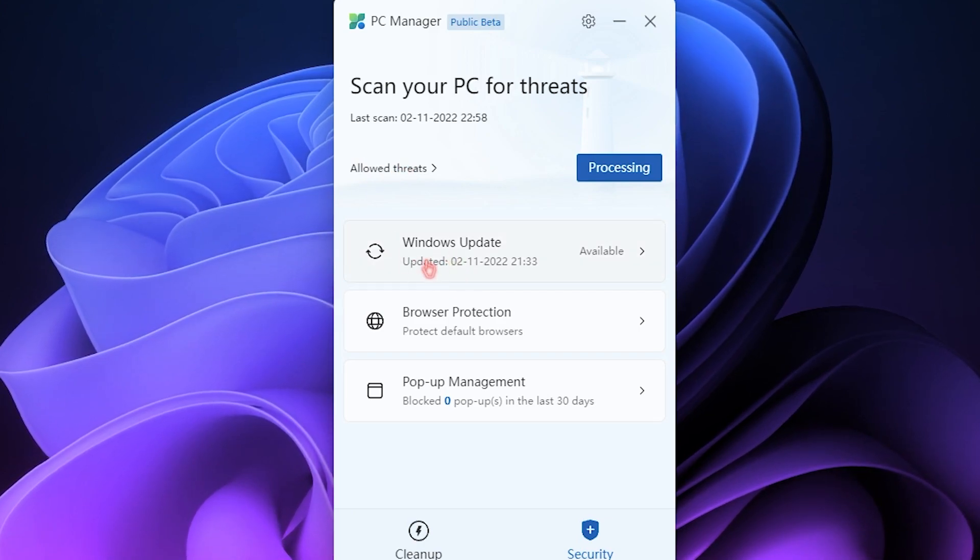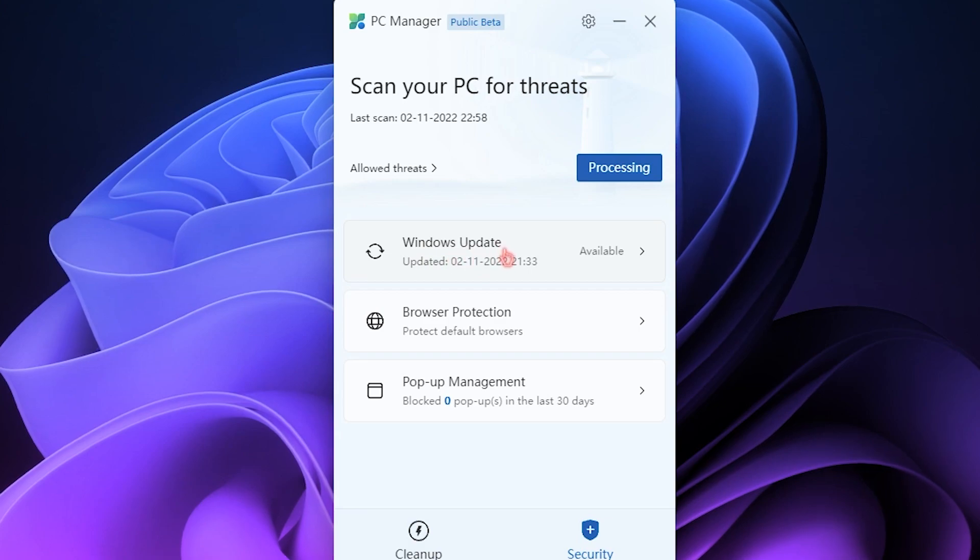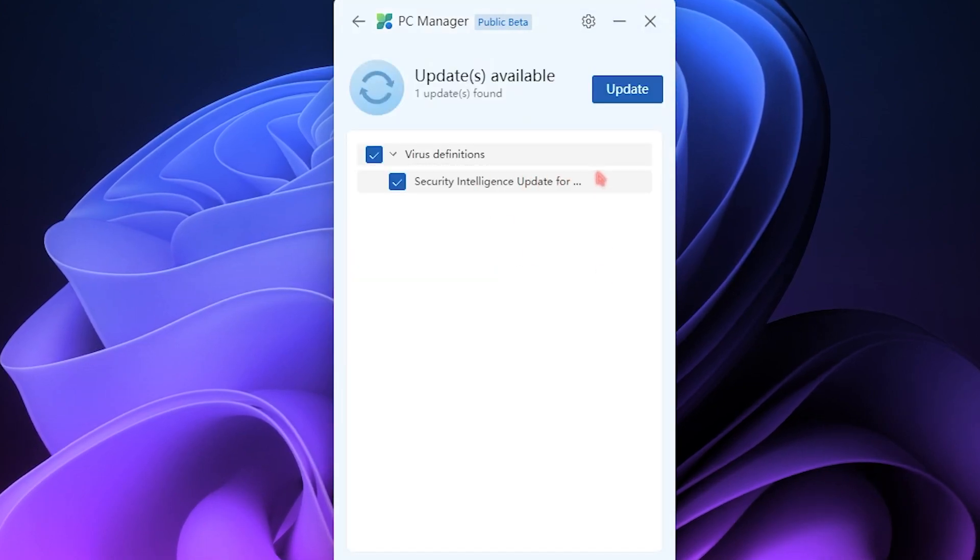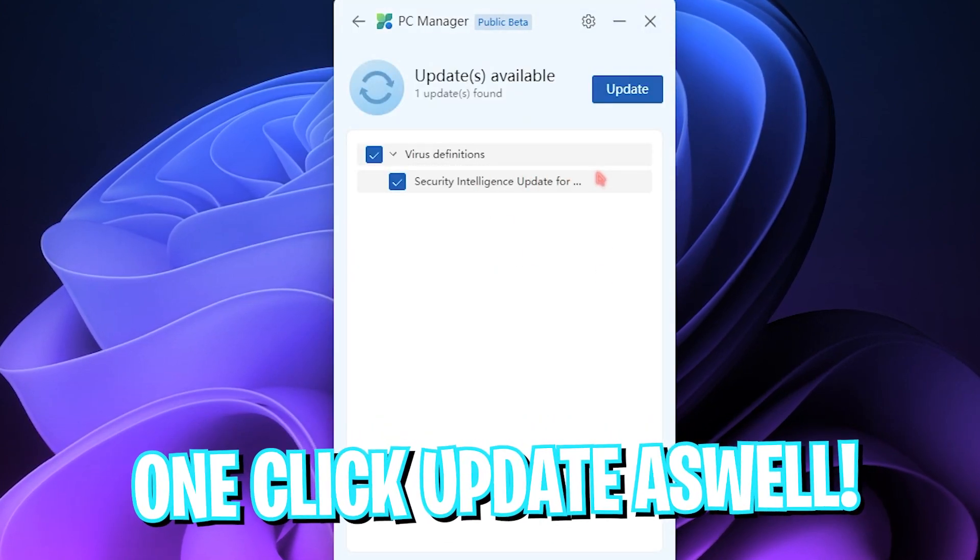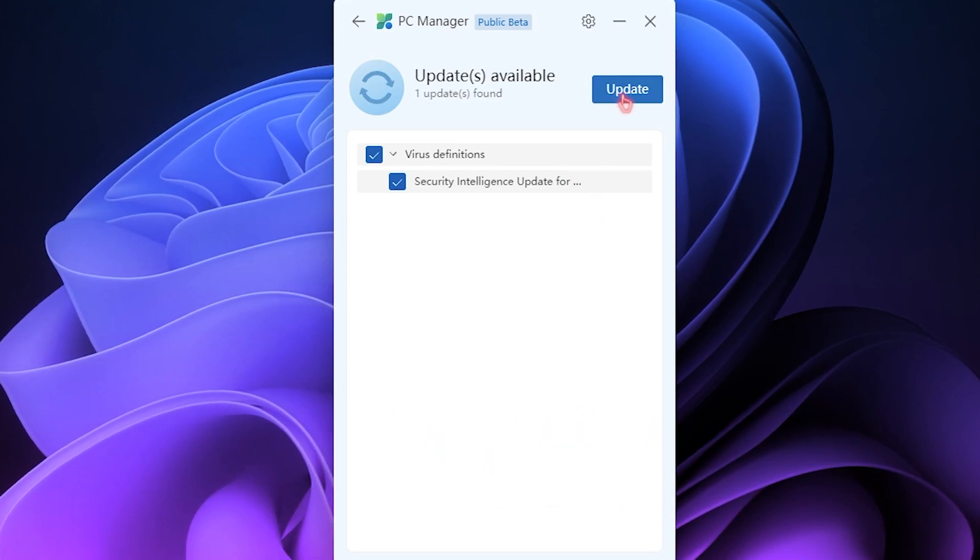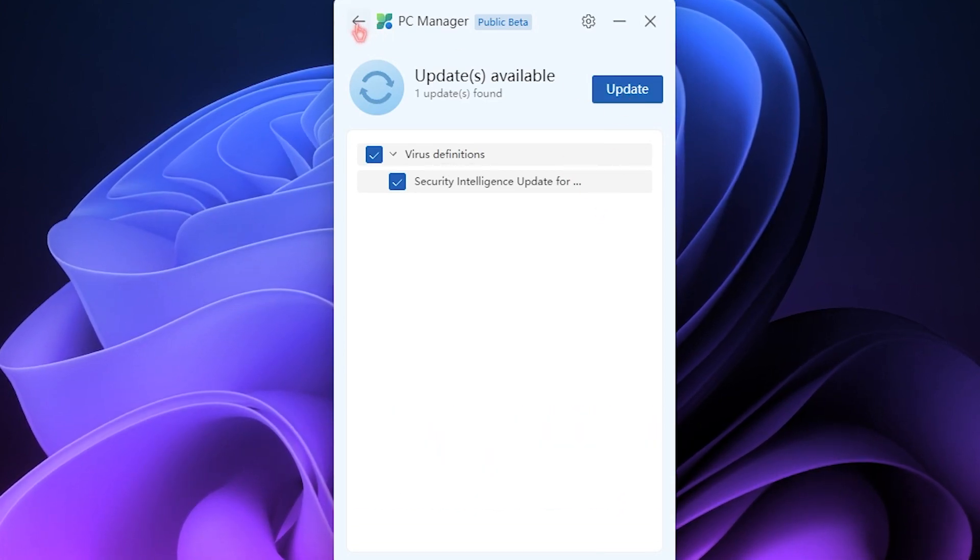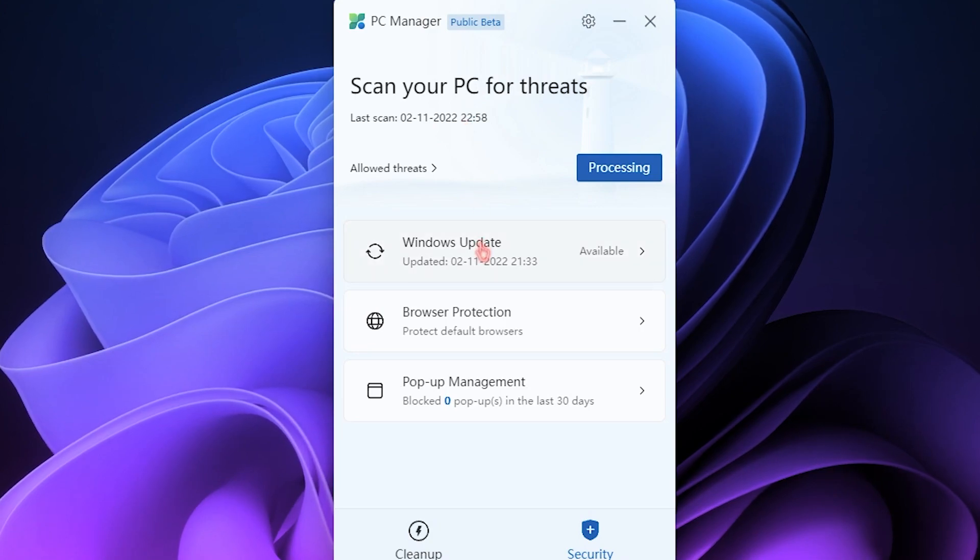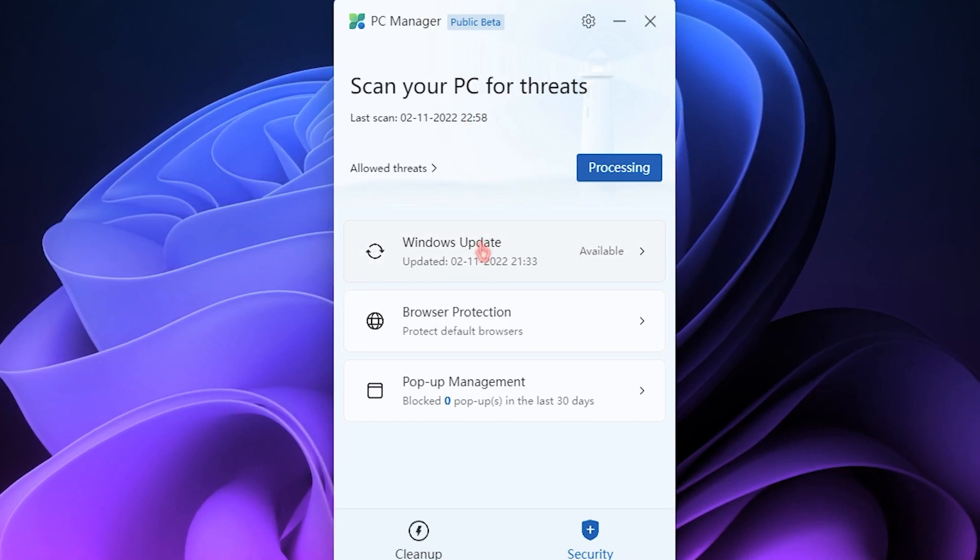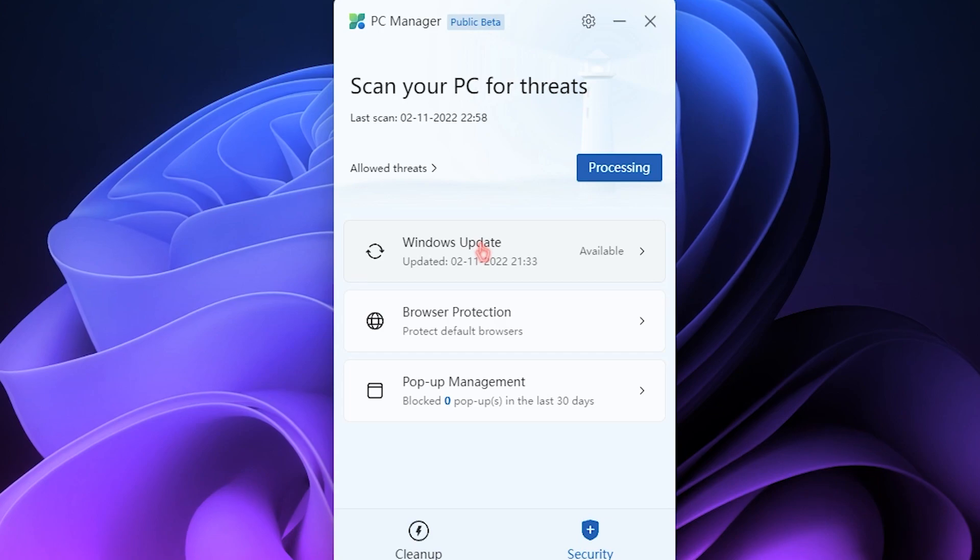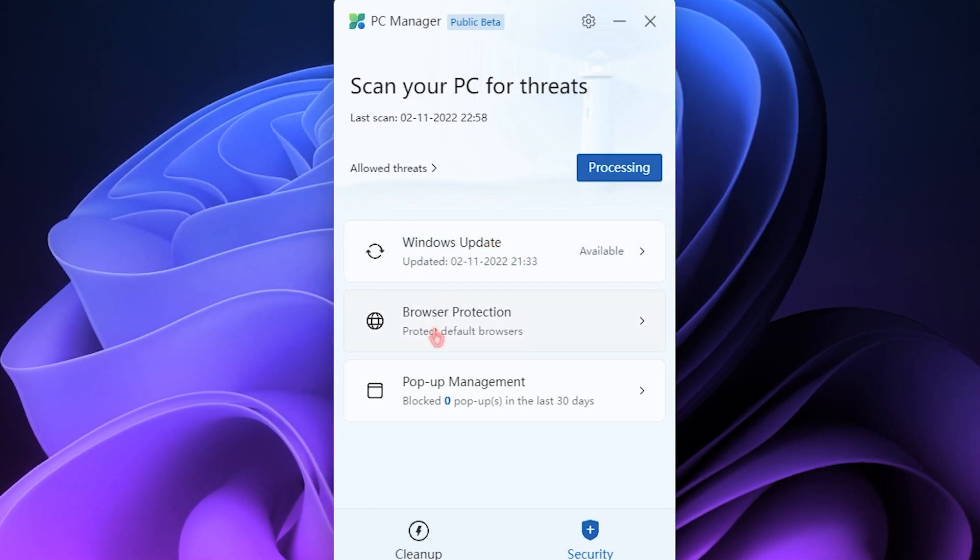It also apparently has a Windows Update section which tells you about all of the upcoming or pending updates on your computer. You can simply click on Update and one-click update your Windows from here. That is pretty useful, but this is also available in your settings on your computer, so there is nothing very unique about this.